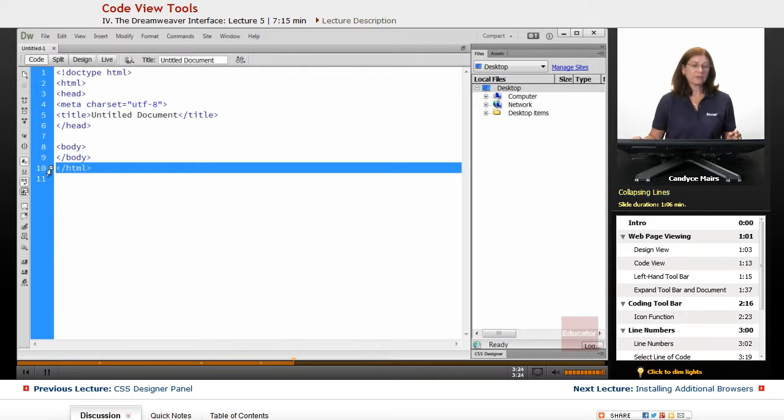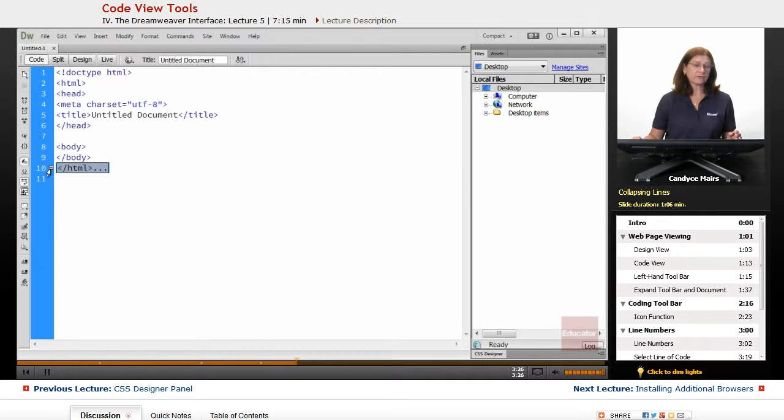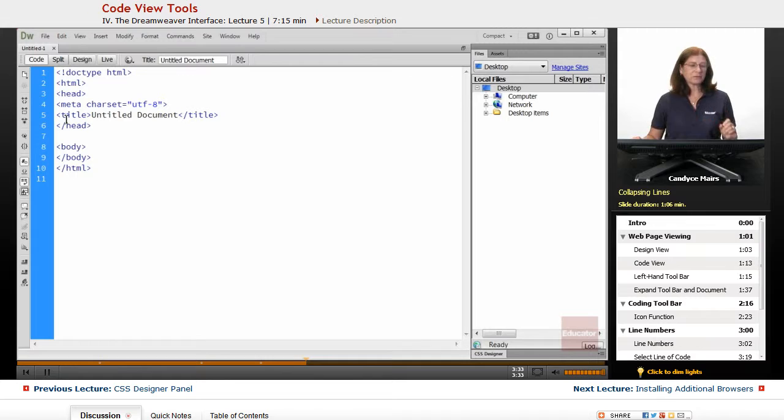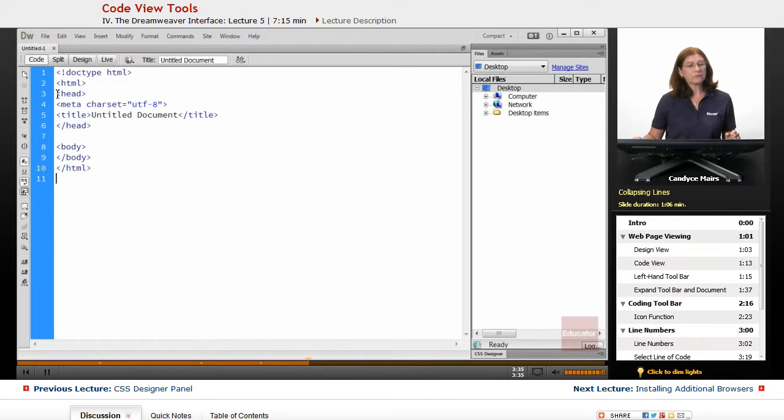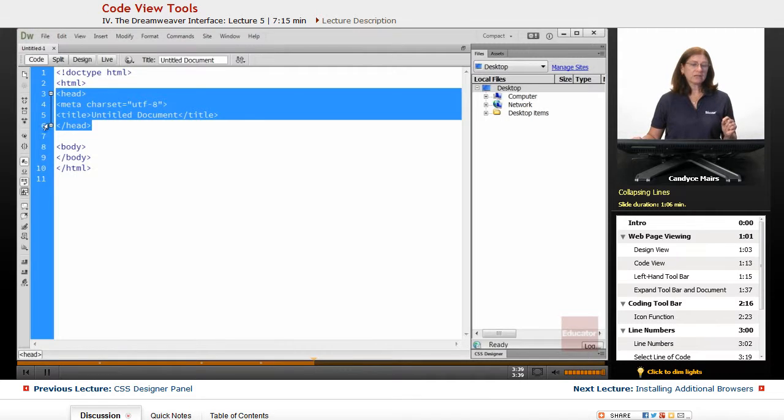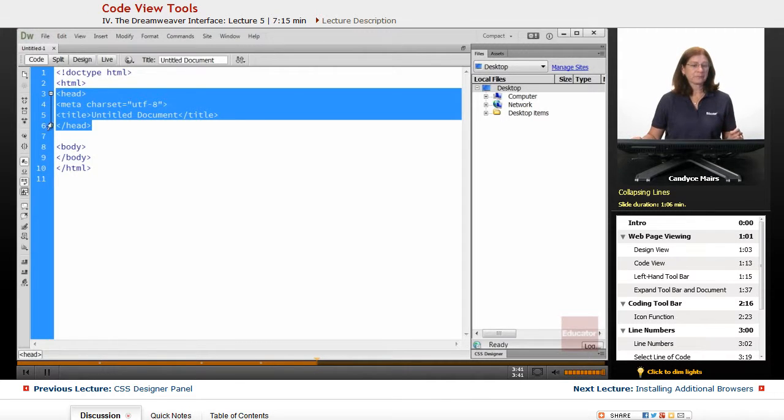When I do that, you can see I get this little minus also. And if I click on that, what it does is tend to collapse an area. So let me show you a little bit wider portion of that. What I'm going to do is select the code in line 3 through line 6.